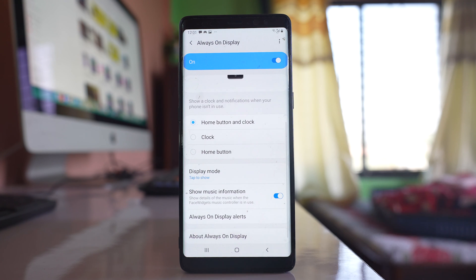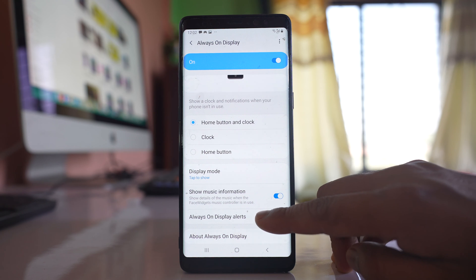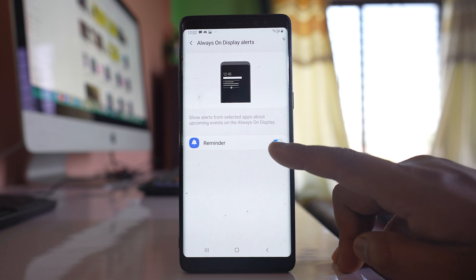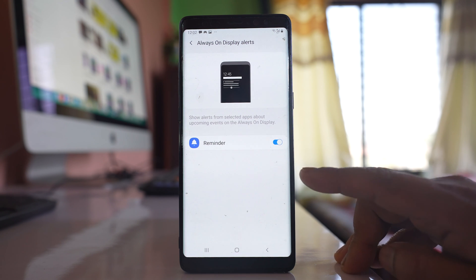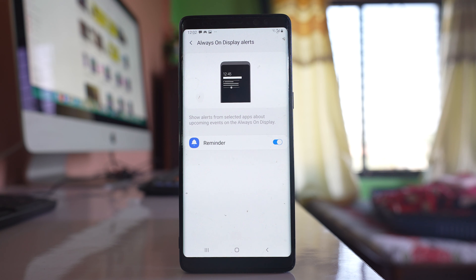Go back. There is one more option here, always on display alert. Select it and you can select this option reminder, so that alert notifications from selected apps will show on the screen when always on display is activated.